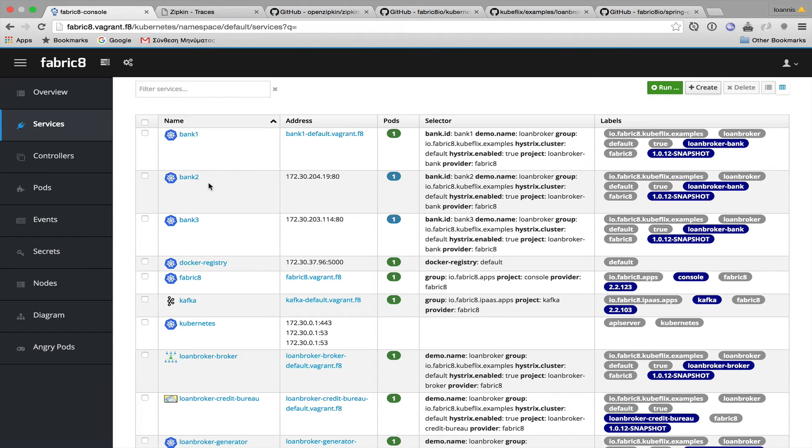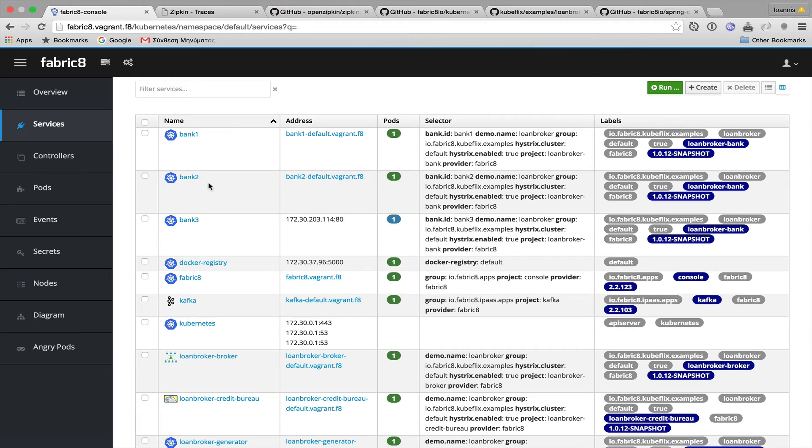This usually means that the bank service has been registered, but no endpoint is available yet, mostly because the pod is not ready yet. So, we will have to wait until the pod gets ready.